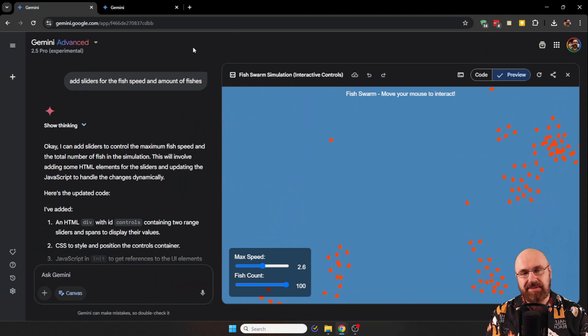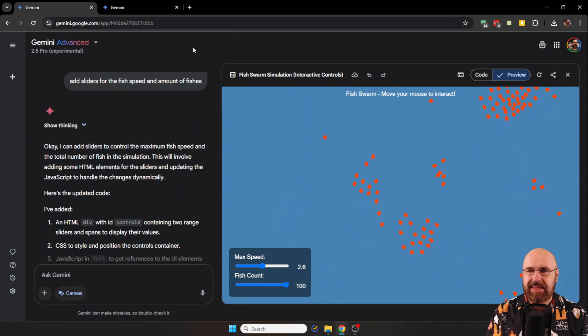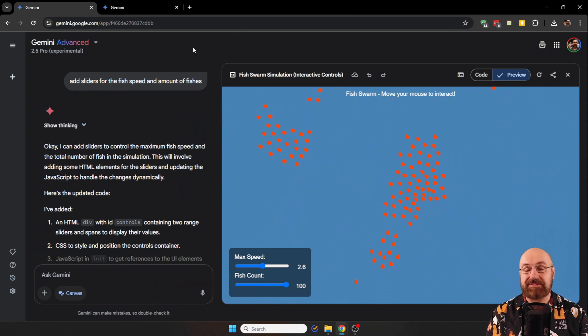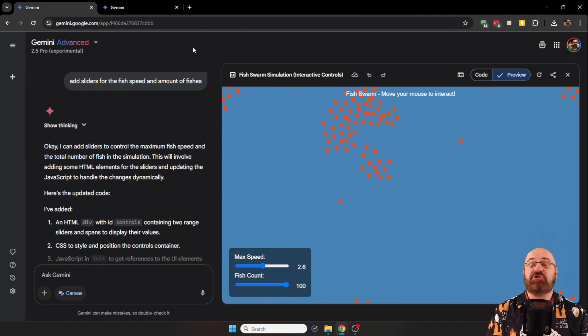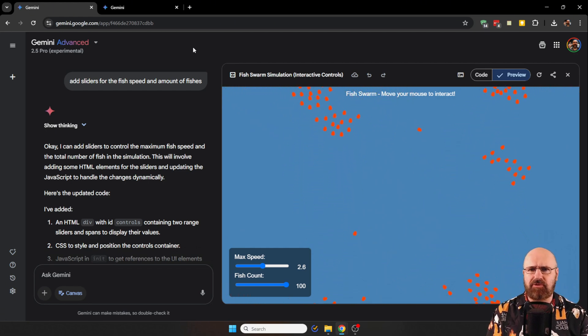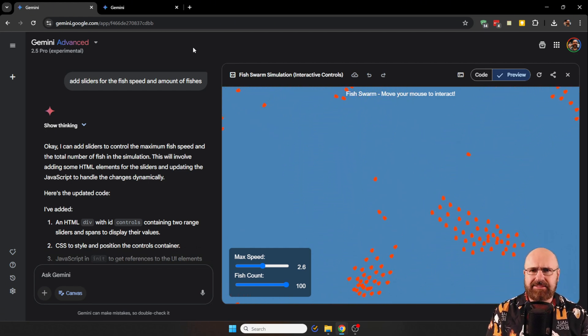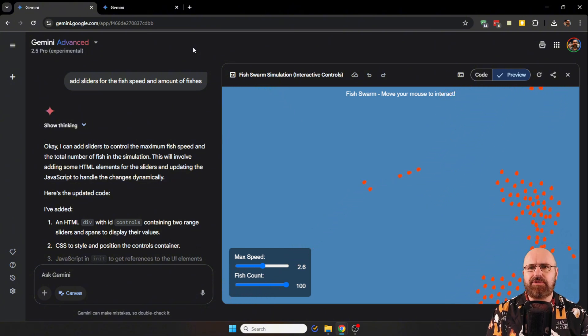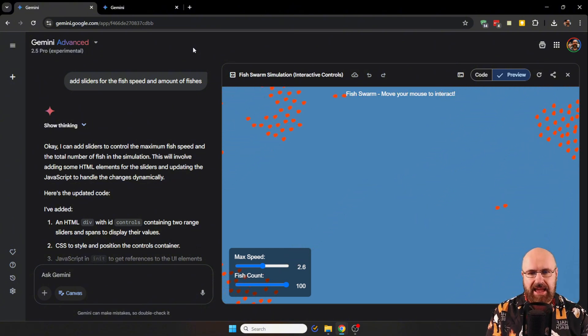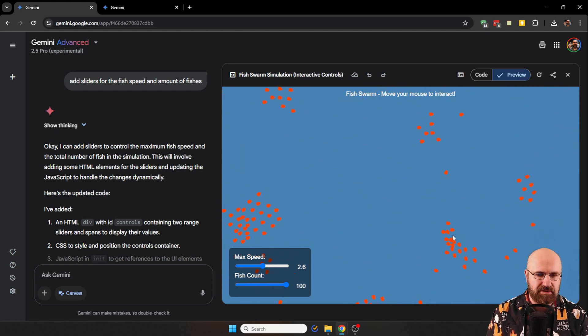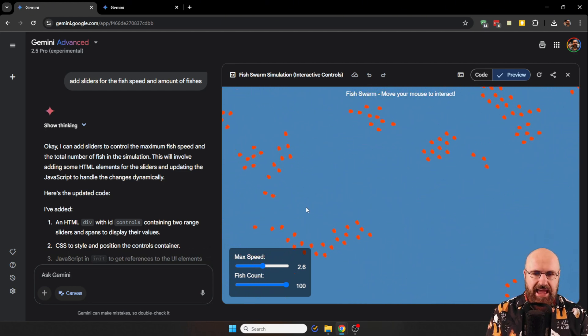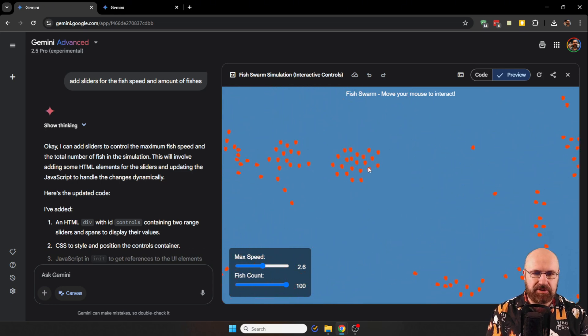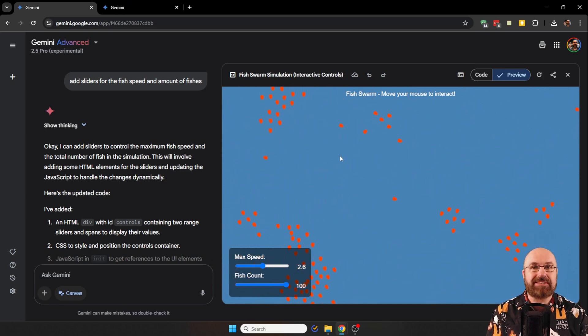Today, I want to get started with Gemini Canvas for coding because this is super undervalued. One thing you need to try is to ask it to write code for 3JS. And here you can see an animation where we have these swarms of fish and they are trying to avoid my mouse pointer. How amazing is this?